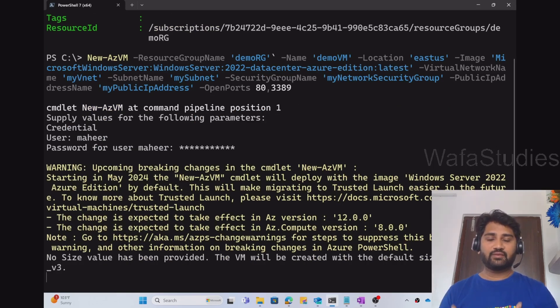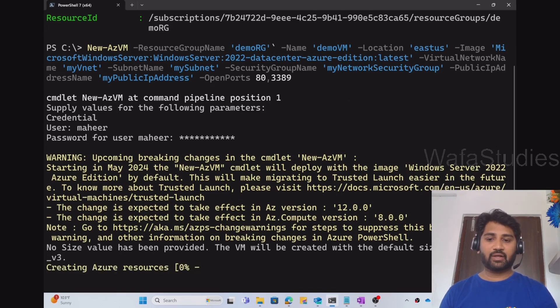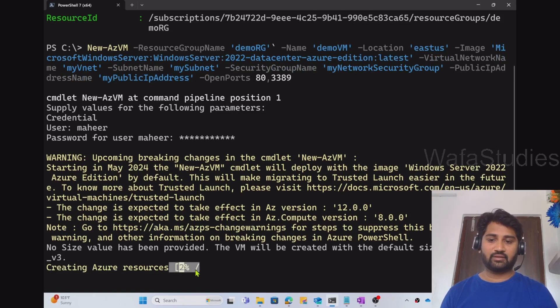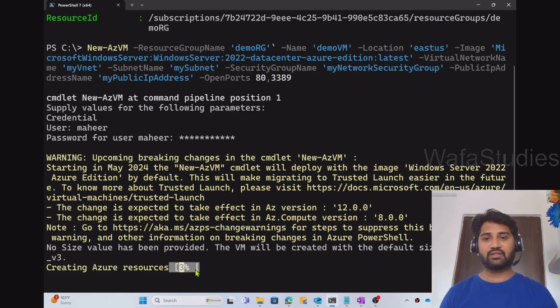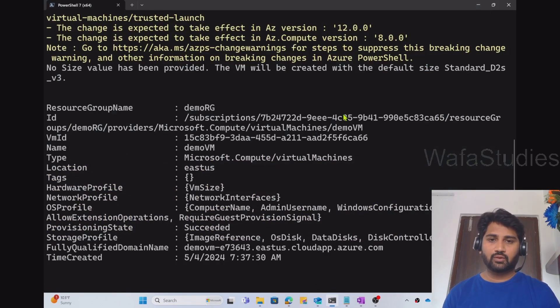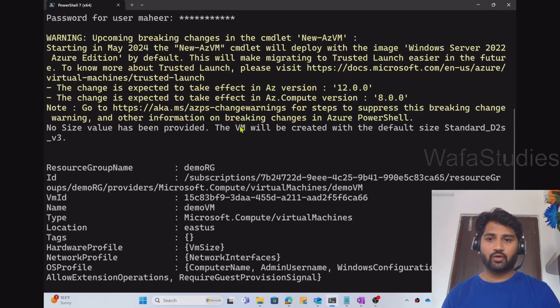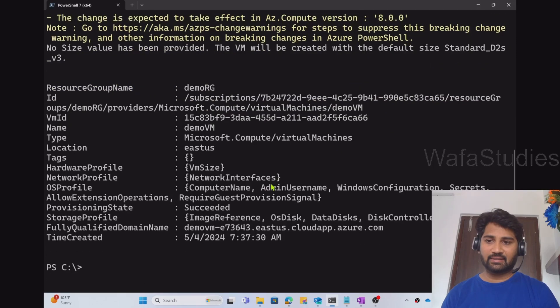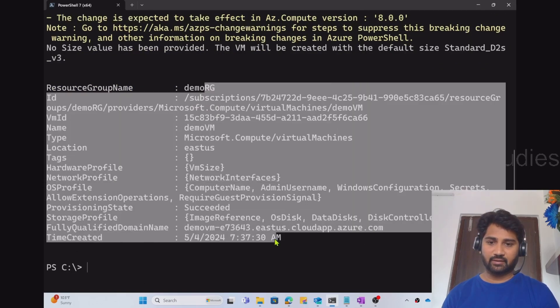Now this will start the creation process of the VM. You can see that the progress is here. So once it reaches 100%, that's where the VM creation will happen. Cool. Progress went 100% and I can see the details of the VM got created.